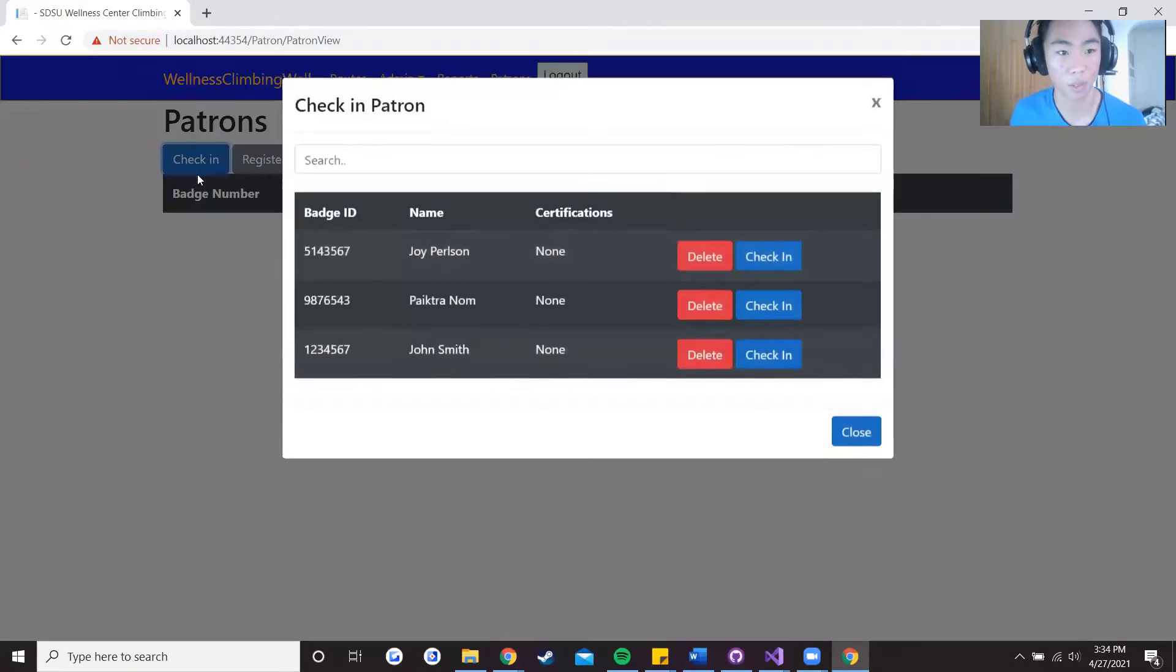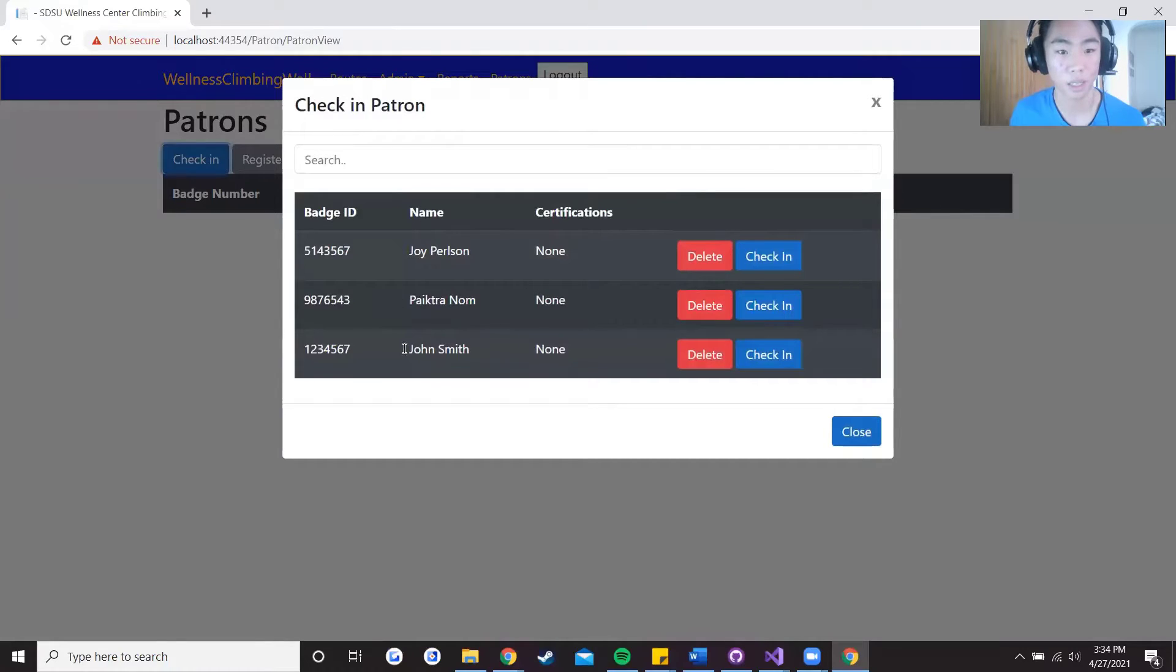And the check-in is going to feed in from the database and you can see that John Smith is present right here with certifications of none.